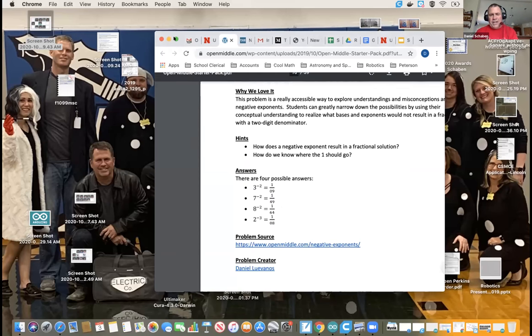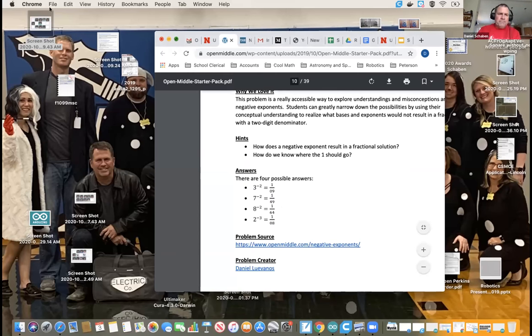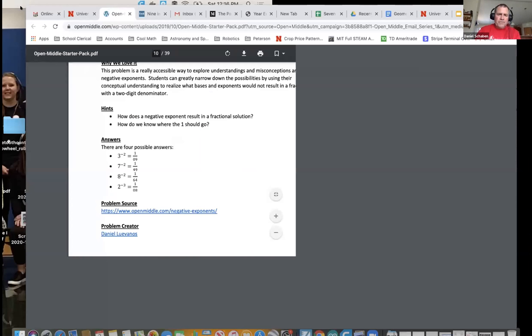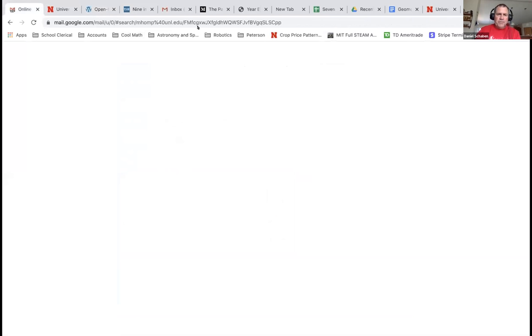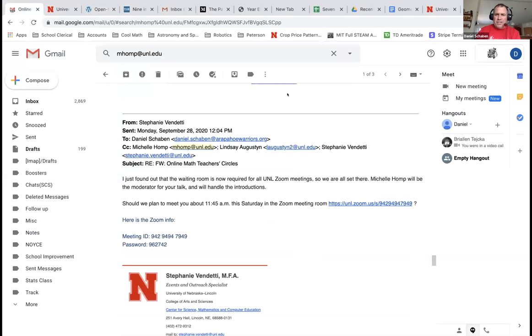And that's what you find out too, is the kids, they're pretty crafty. So these are the ones, the four possible answers off of that.